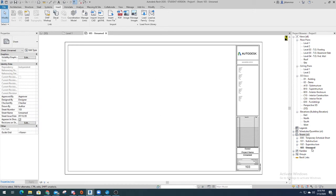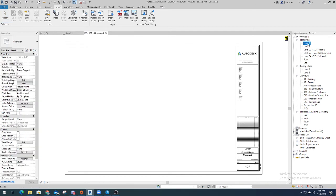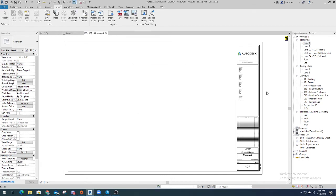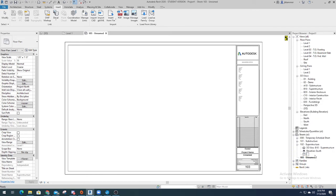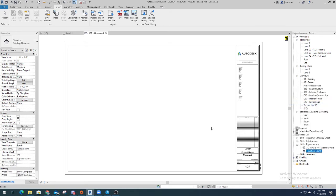And it's unnamed at the moment. So let's say you want to drag over your level 1. Already placed on sheet 102. Superstructure. Yeah, it's already there. Just delete that from earlier. Remove from sheet. There we go.